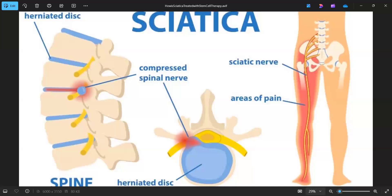So if you suffer from sciatic pain, give me a call or get online at powerwithinamarillo.com, and let's get you set up and find out what is the cause of your sciatic pain.